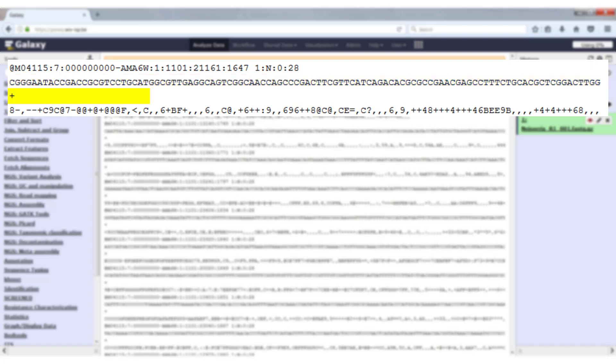The third line is a plus character, optionally followed by the identifier again. In many cases it will just be the plus, but sometimes you can have the identifier repeated.